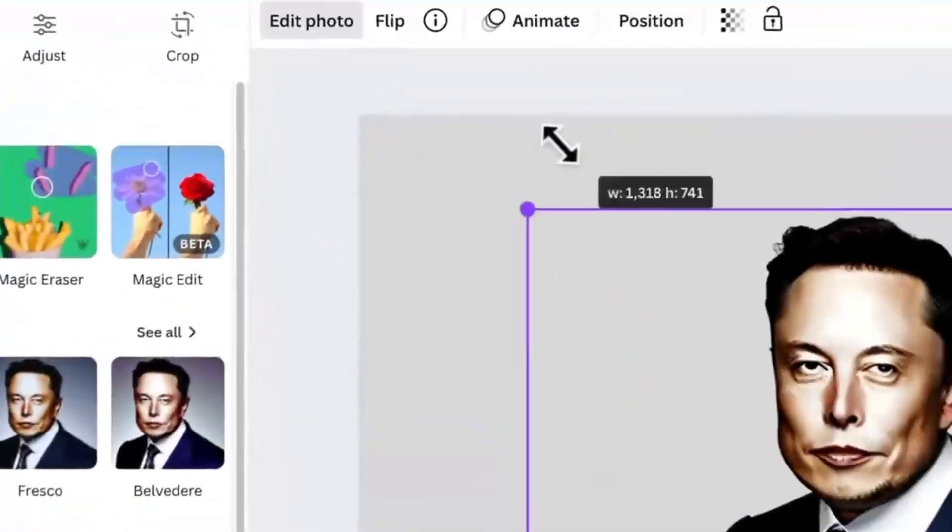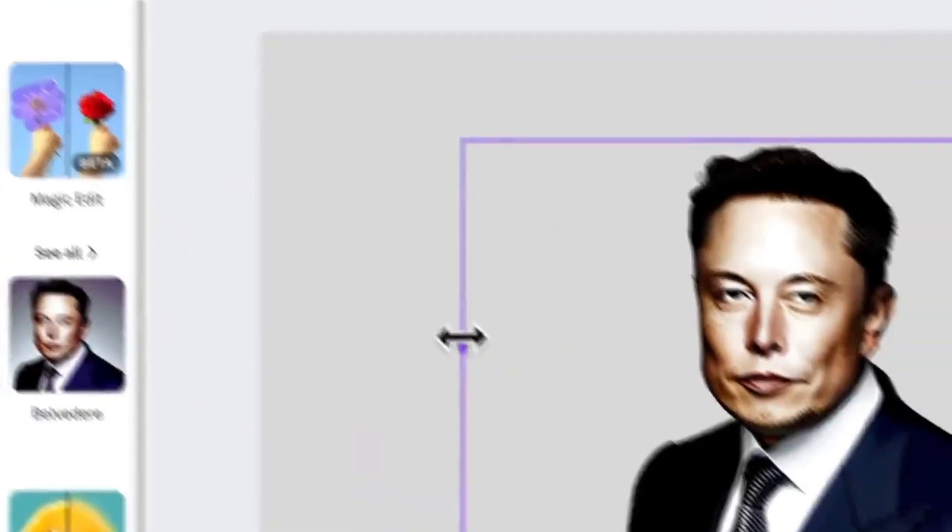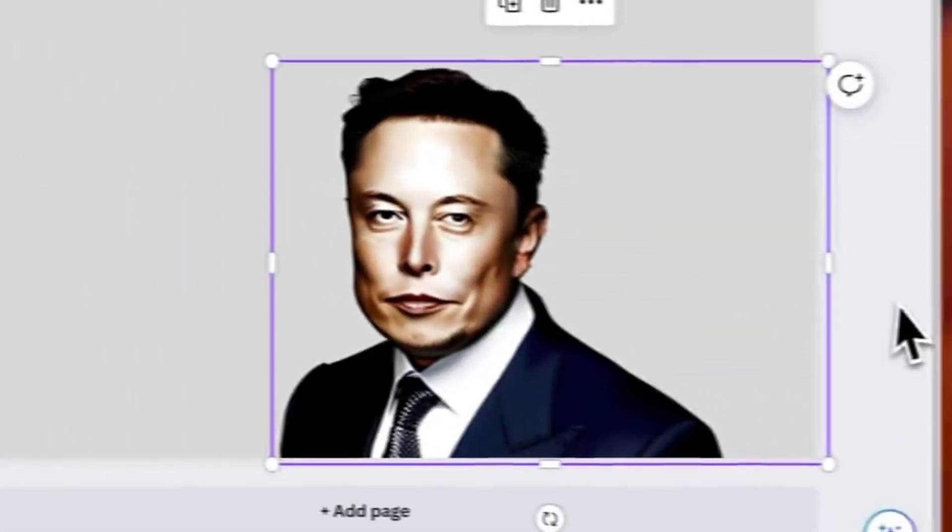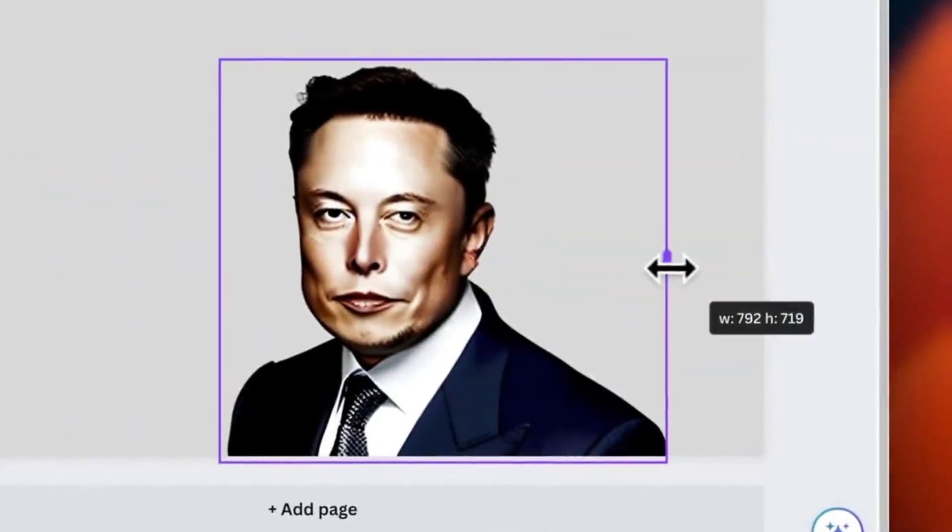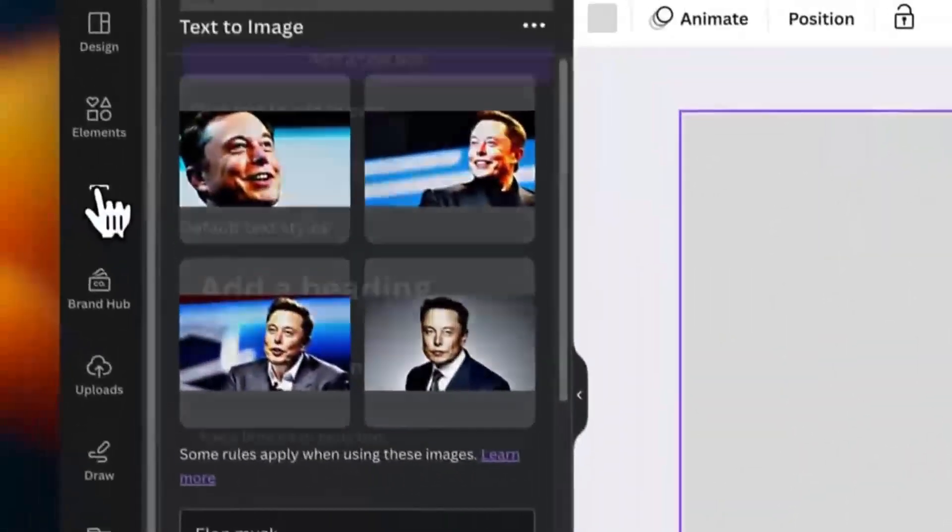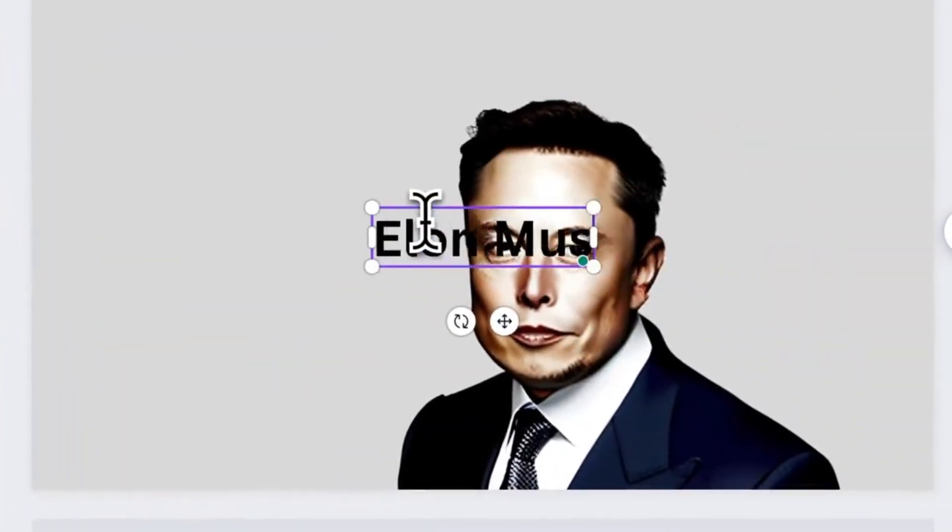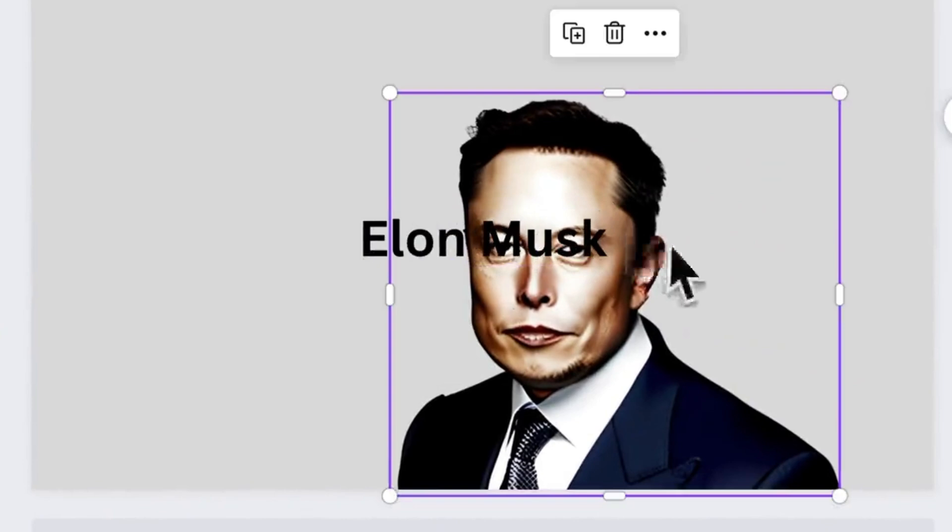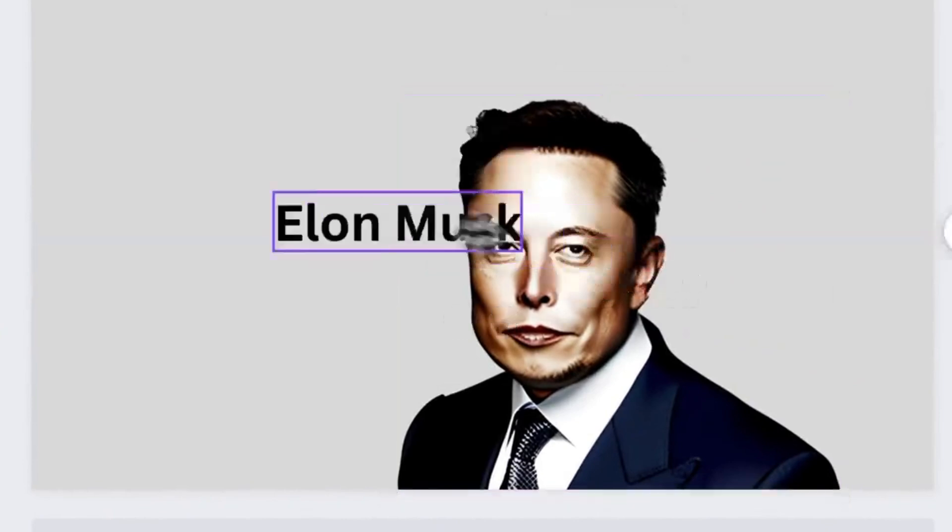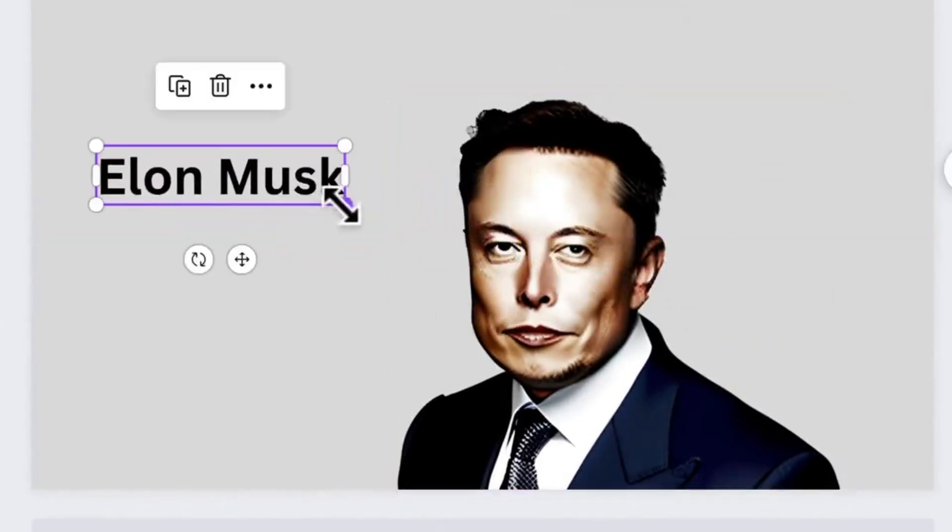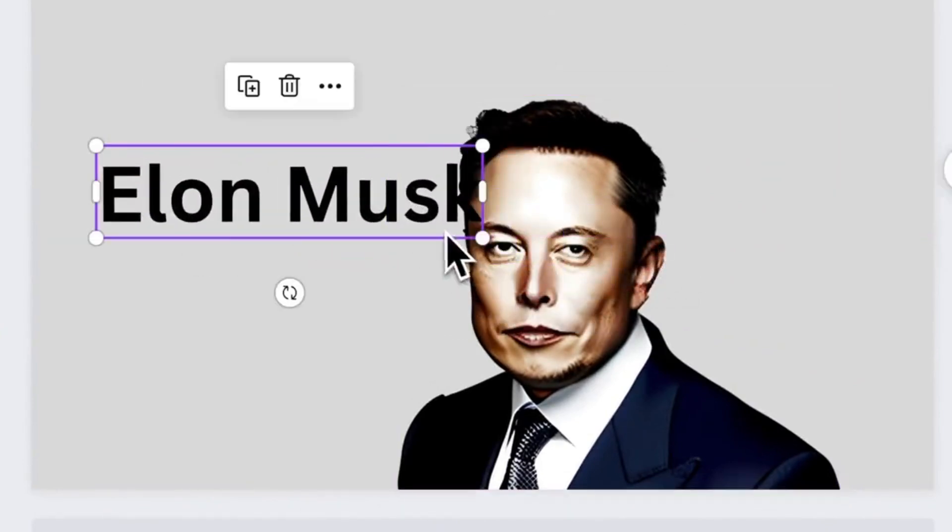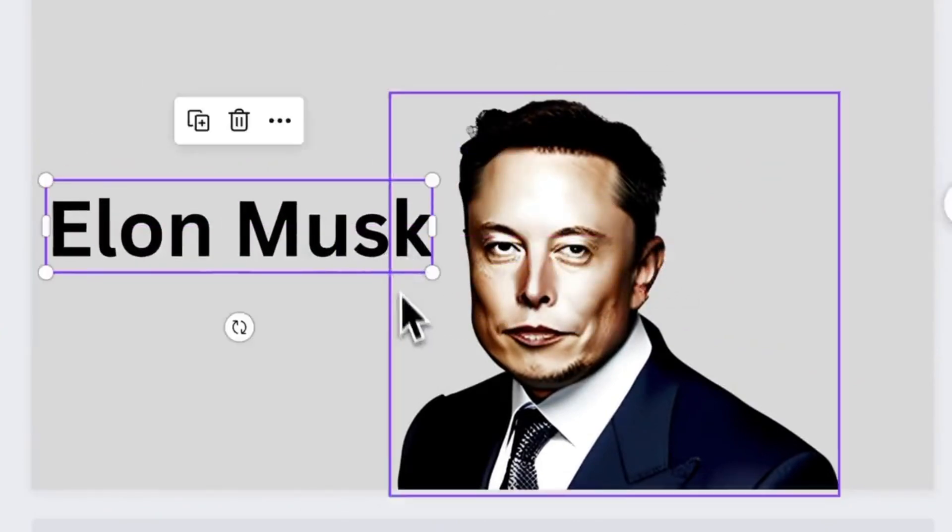Canva's extensive library of templates and elements makes it easy to create stunning visuals for social media or professional projects alike. Plus, with over 600,000 templates at your fingertips, you can save time while ensuring your designs look top-notch.